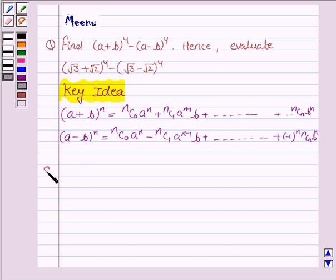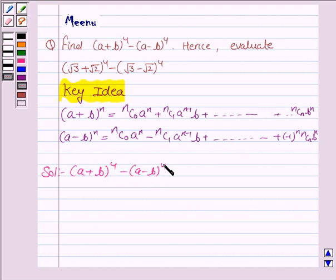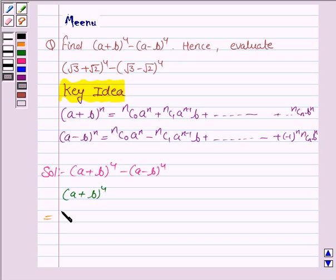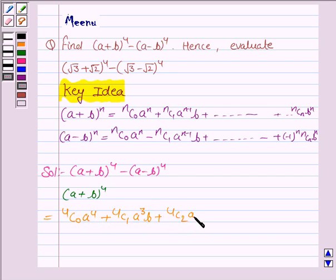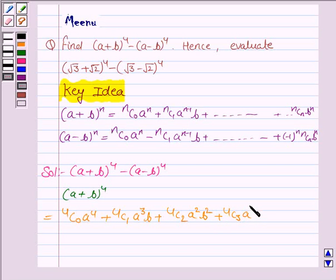Let's now start the solution. We have to find A plus B whole to the power 4 minus A minus B whole to the power 4. We first find A plus B whole to the power 4, using this expansion where N is 4. So this is equal to 4C0 A to the power 4 plus 4C1 A to the power 3 times B plus 4C2 A to the power 2 times B to the power 2 plus 4C3 A to the power 1 times B to the power 3 plus 4C4 B to the power 4.